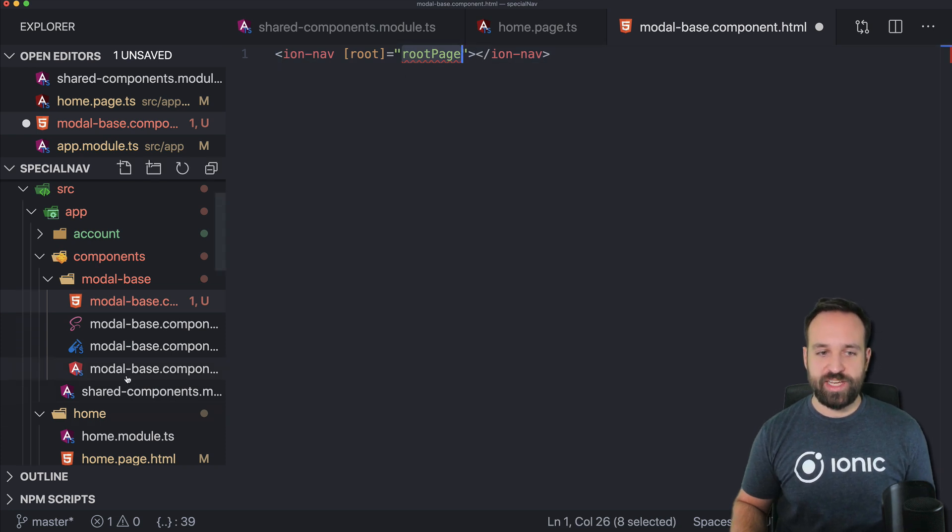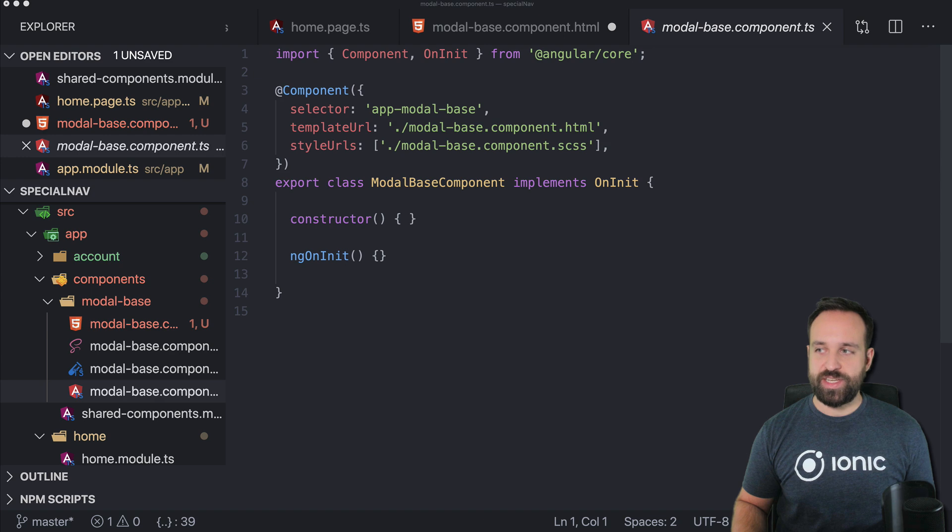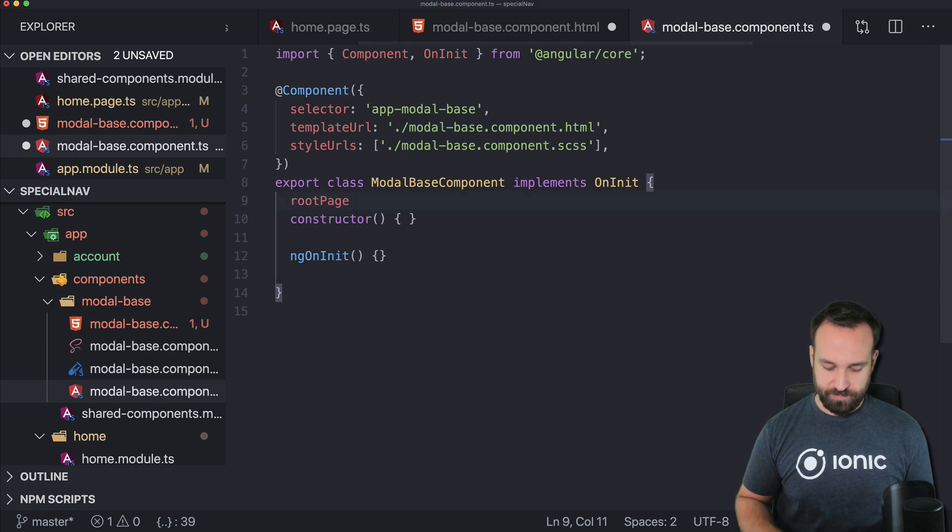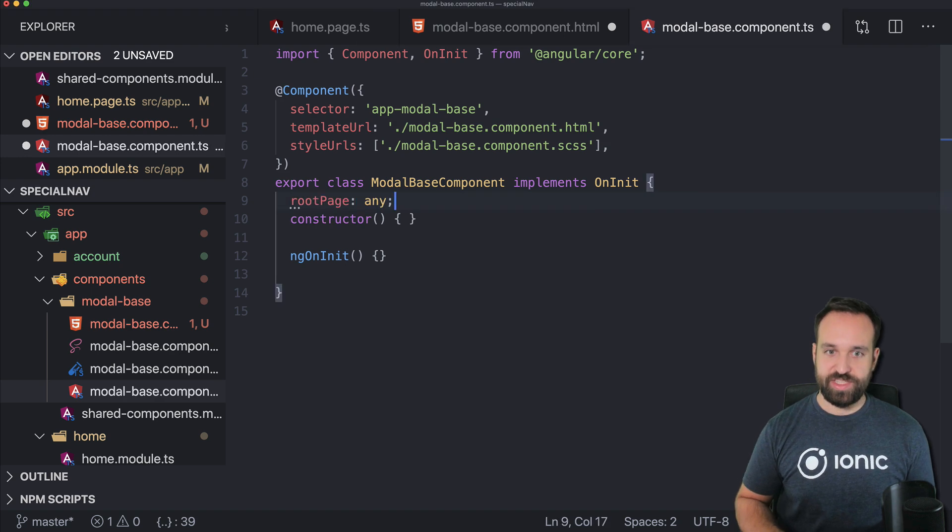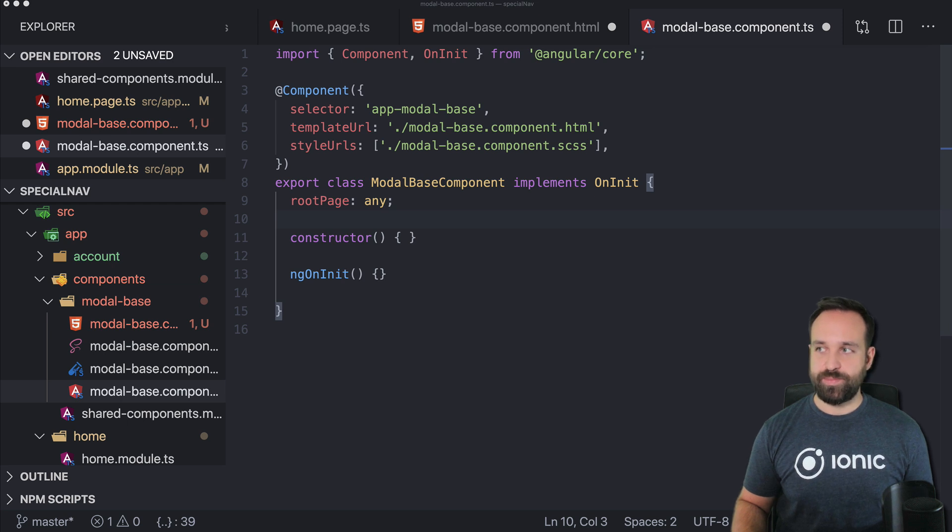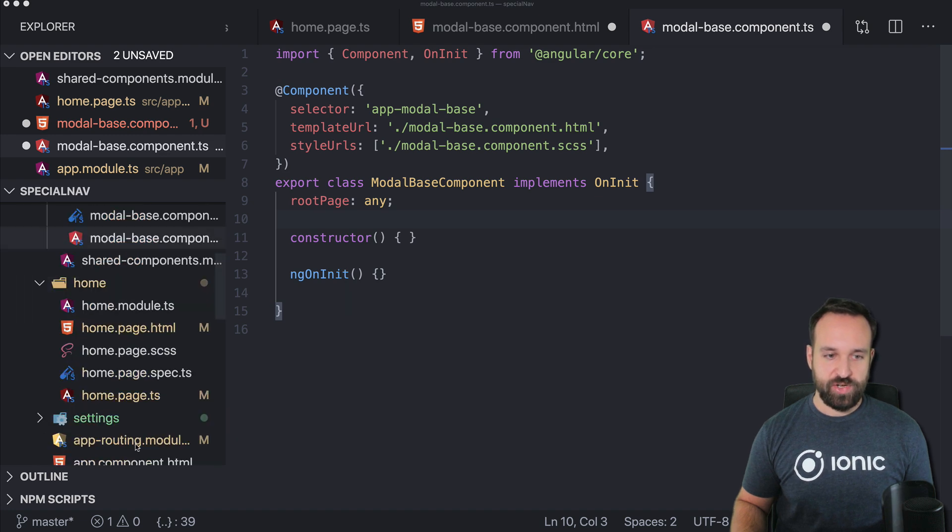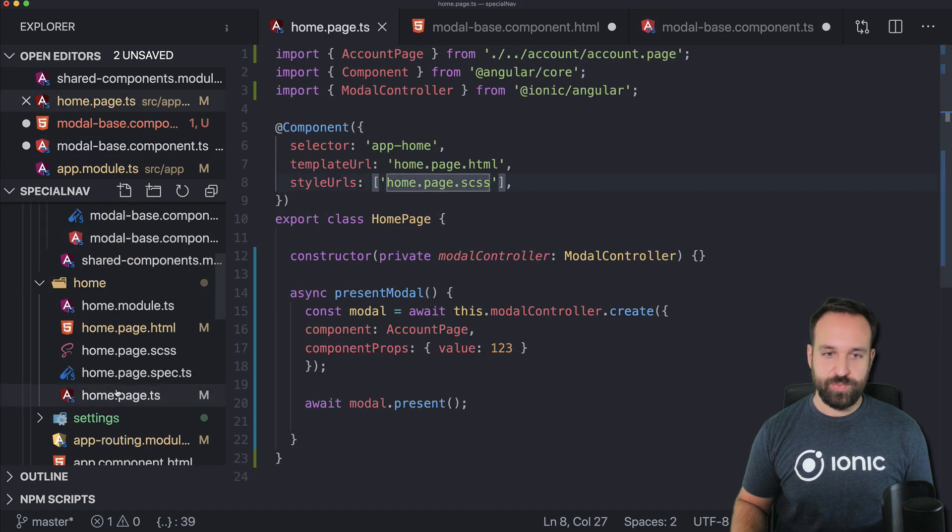but the root page in here will actually be just of the type any because we are setting this page from our actual home page. So if we now go back to the home page